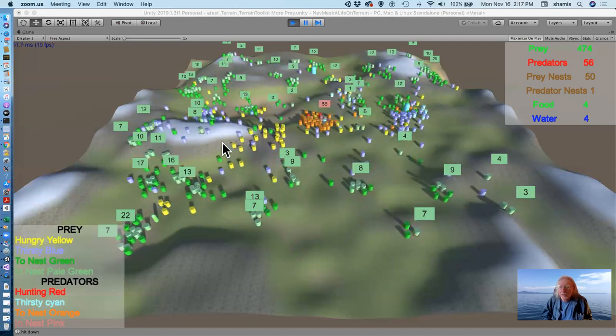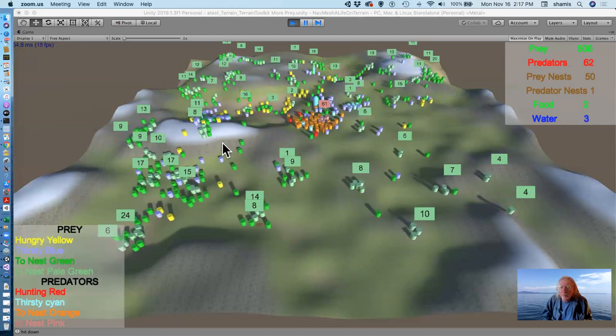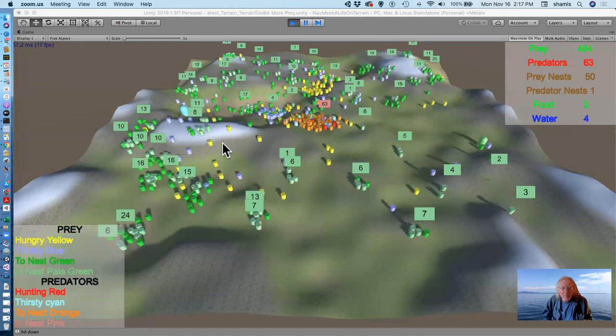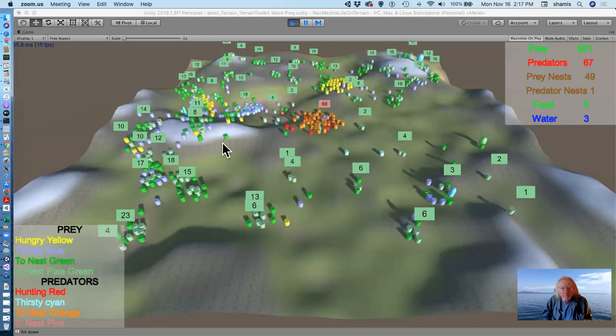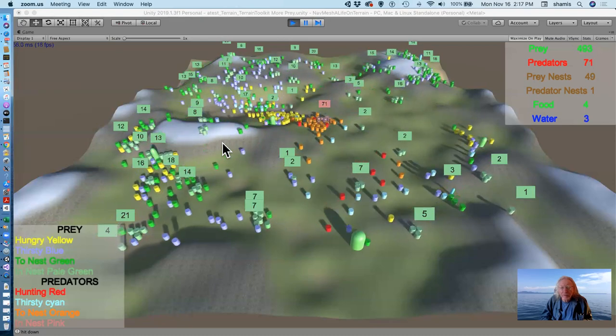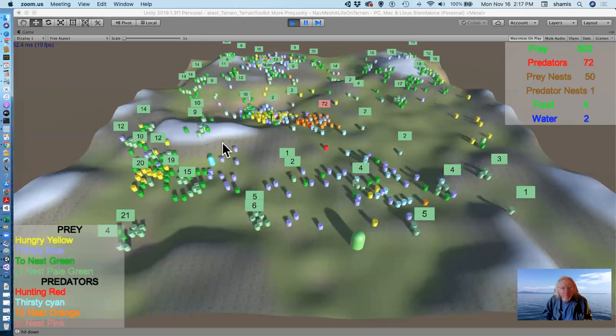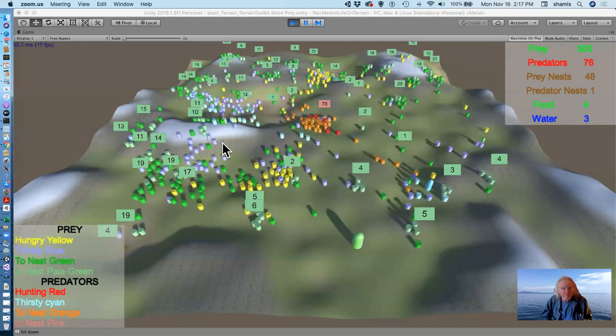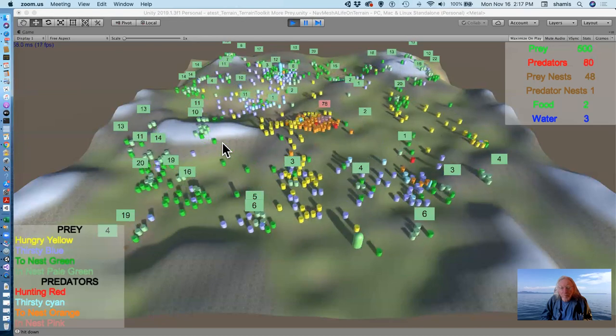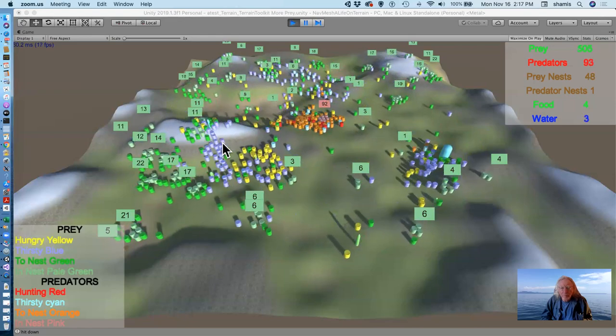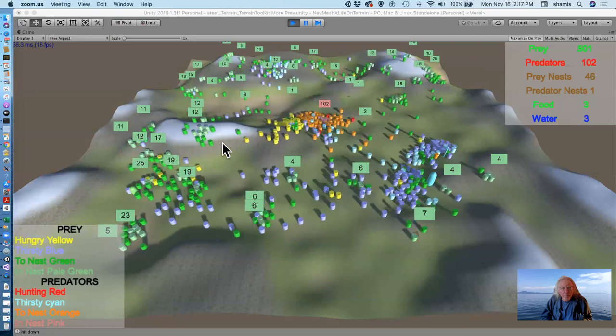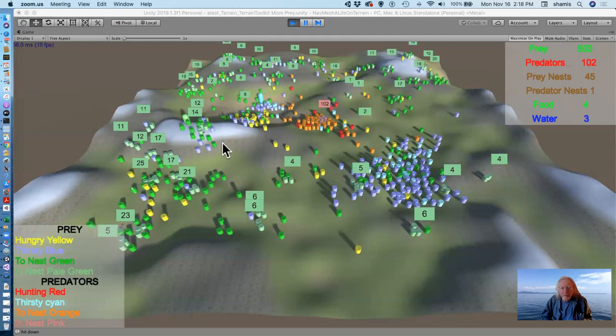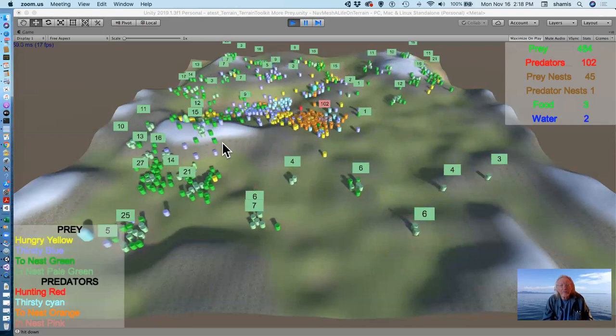Oh, the number of prey is going down as the number of predators increases. So we're up to 100 predators now, which is, I believe, the maximum number of predators that we can have.